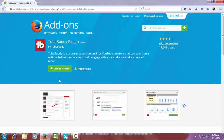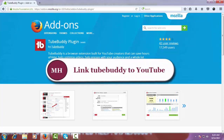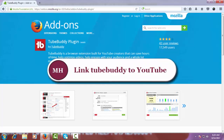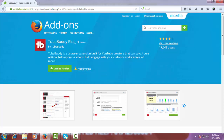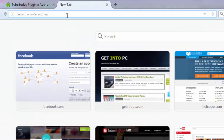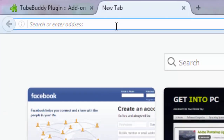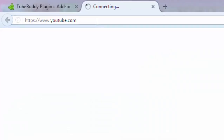That completes the installation process. Now in step two, I will show you how to link TubeBuddy to your YouTube channel. To do this, you have to go to the YouTube page.